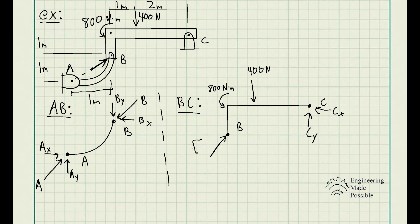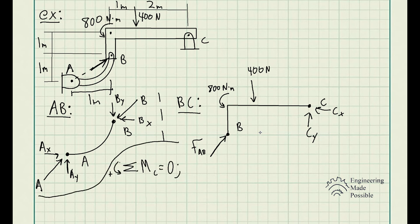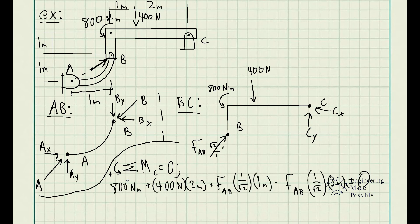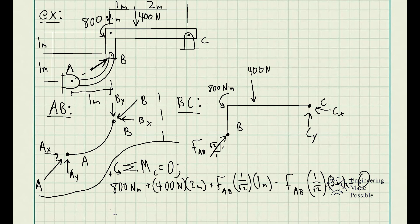I'll call this force FAB. Applying static equilibrium equations to member BC only, I'll start with the sum of moments with respect to point C — counterclockwise positive. We get: 800 newton-meters external moment, plus 400 N times 2 m, plus FAB's X component (adjacent over hypotenuse) times its perpendicular distance of 1 m, minus FAB's Y component (opposite over hypotenuse) times 3 m, equals zero. Solving for FAB gives us 1131 newtons.